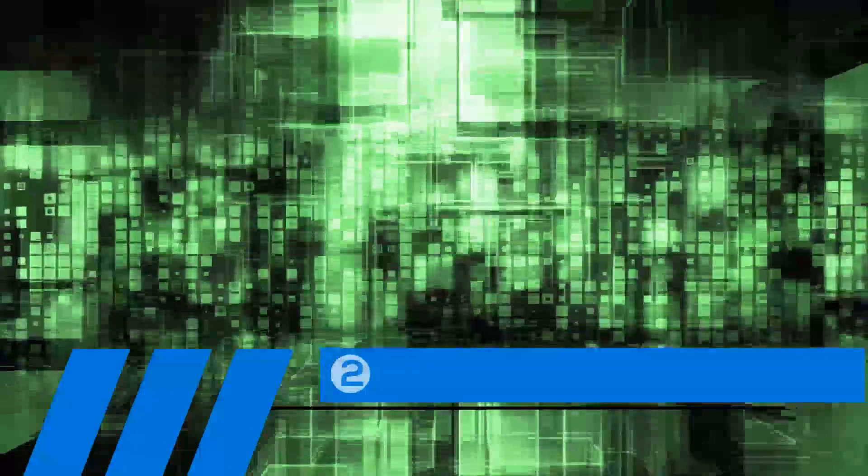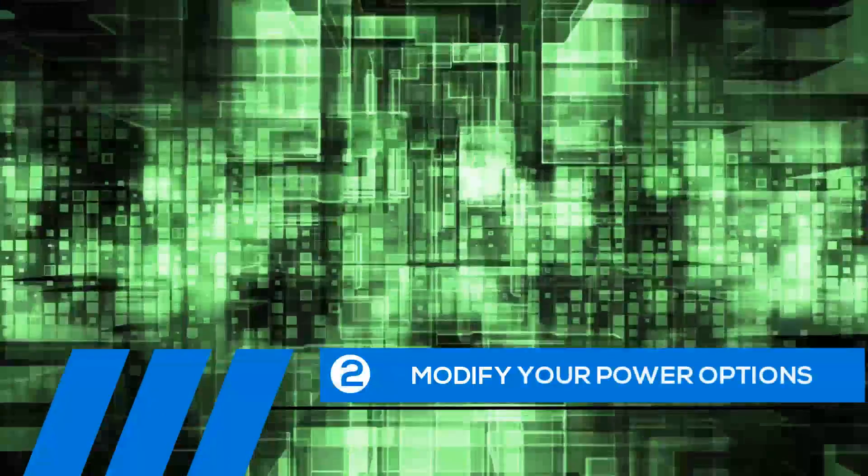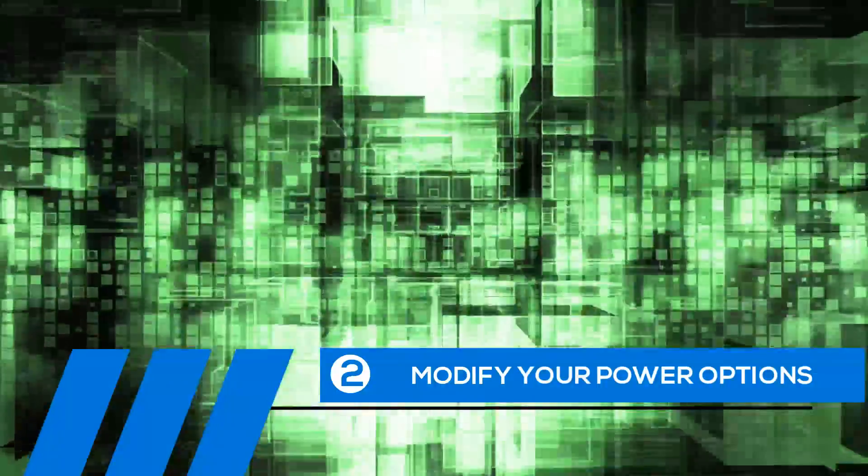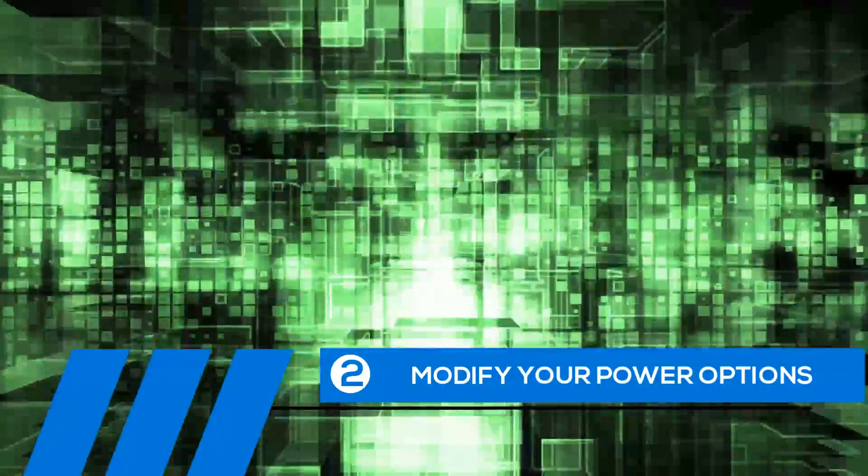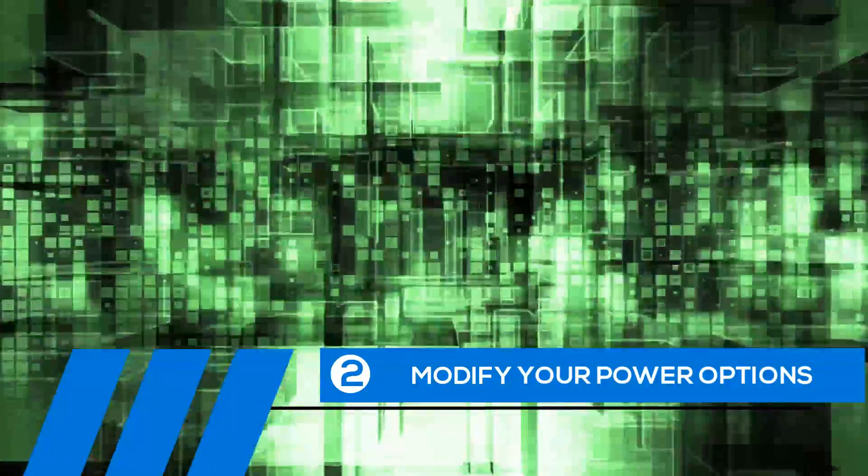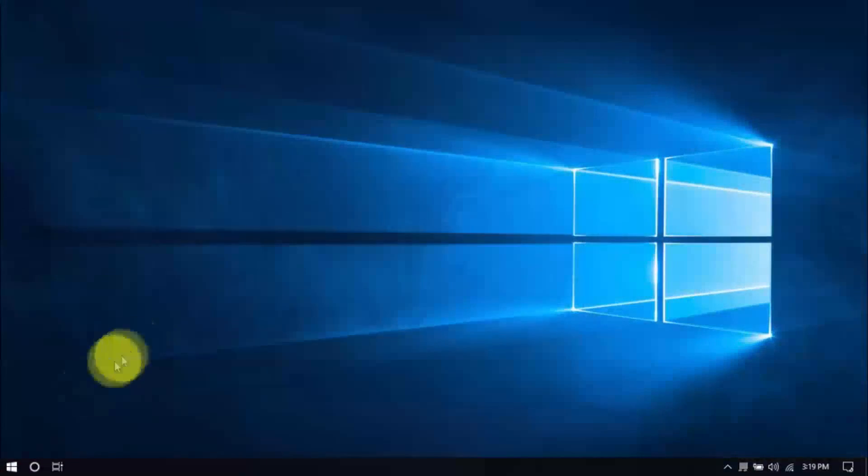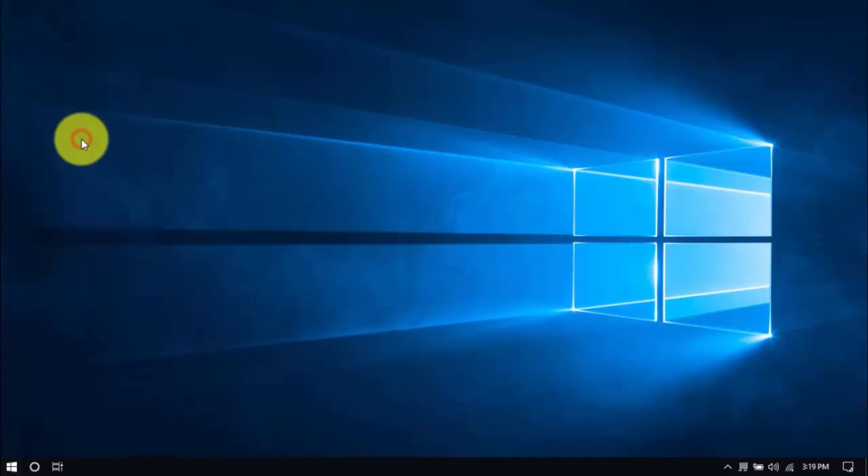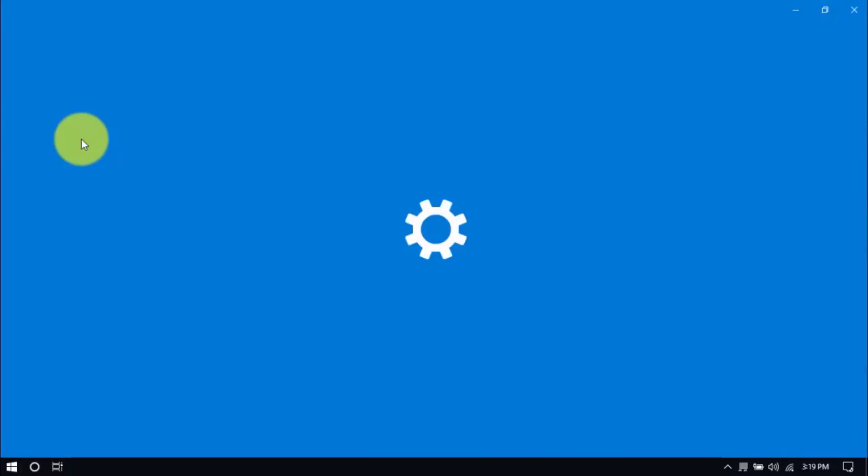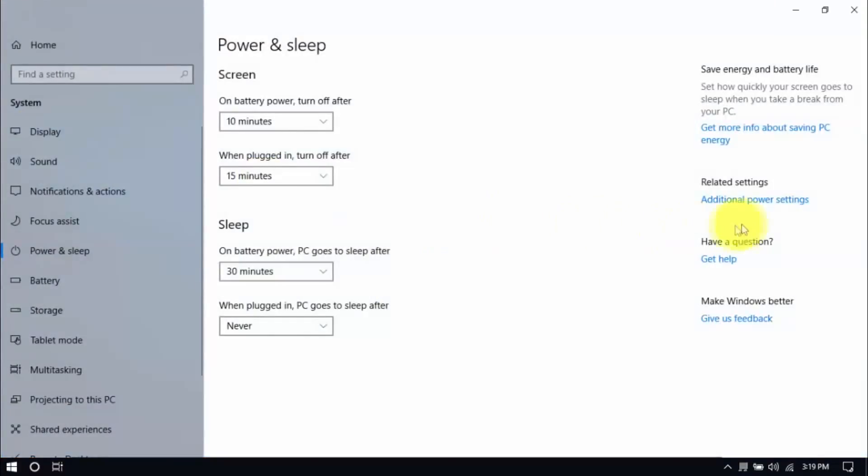Tip number two, modify your power options. Some of the default settings can cause your entire computer to freeze up. Let's change them now. Right-click the Windows button here and click Power Options. Then click Additional Power Settings here on the right pane.